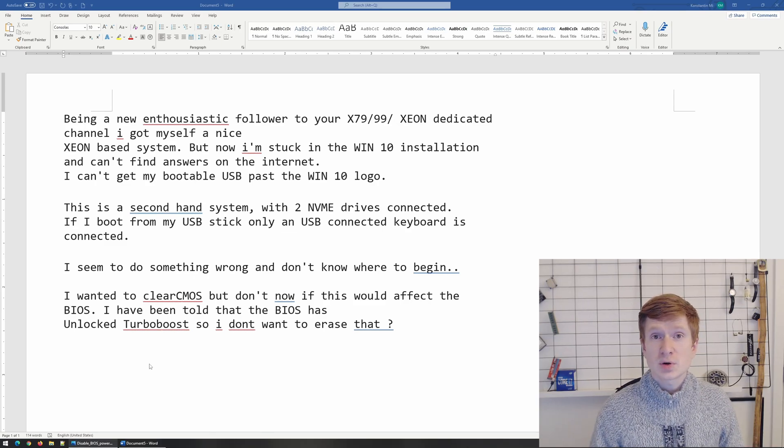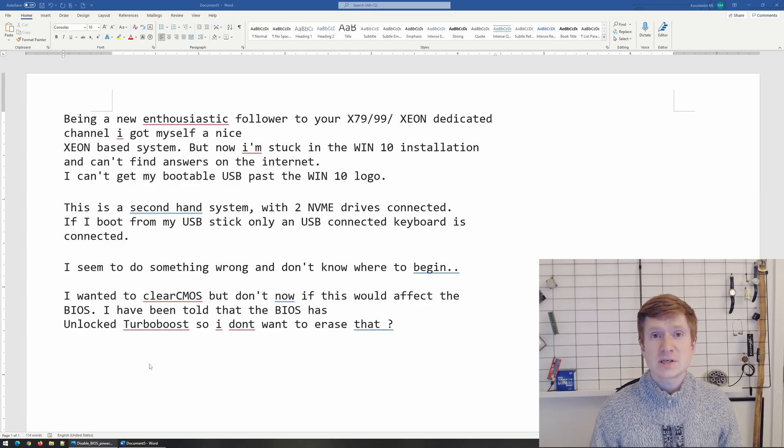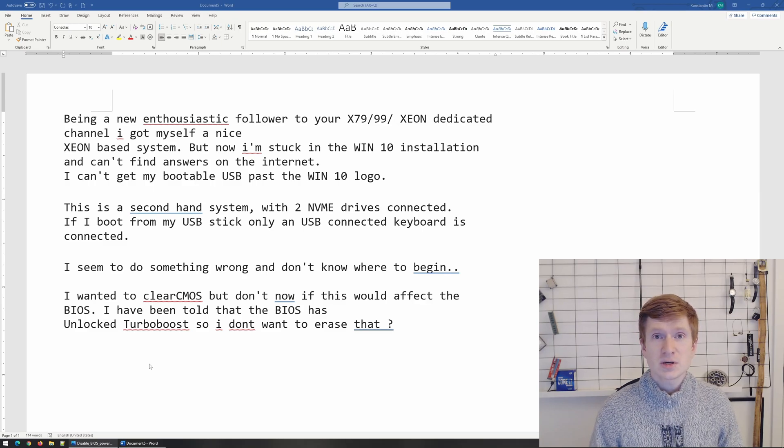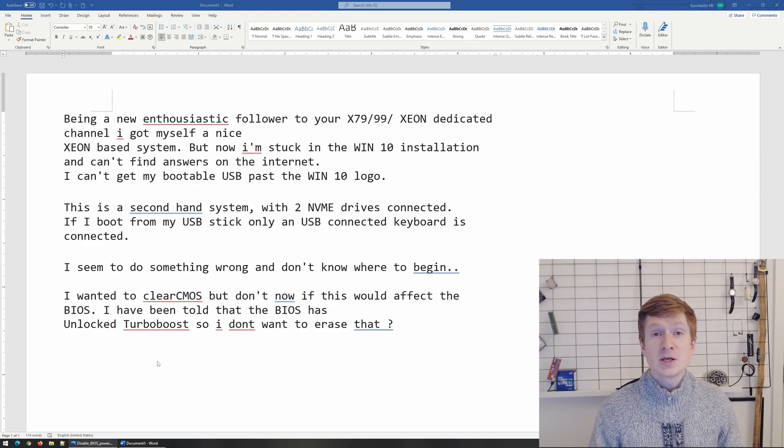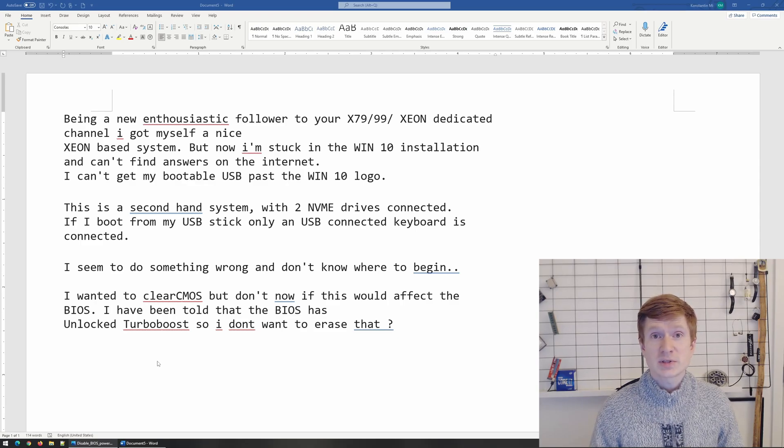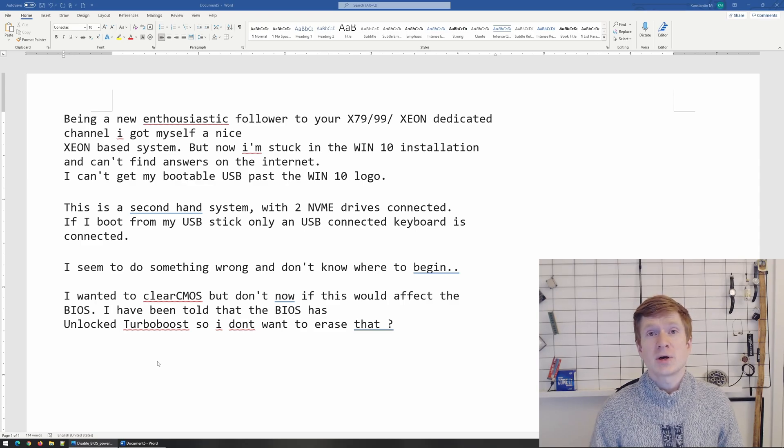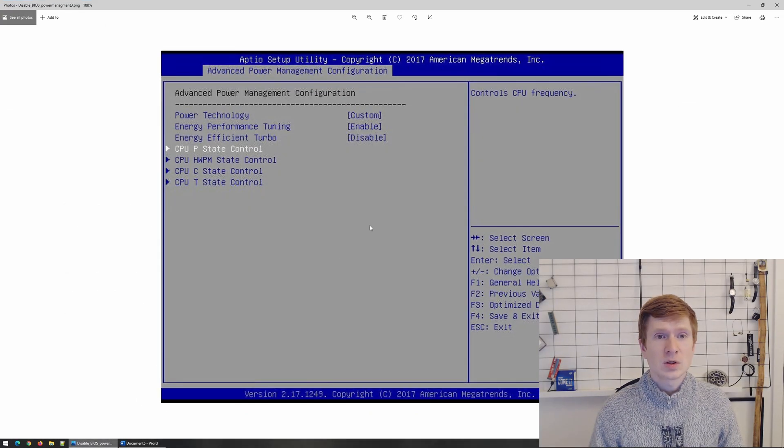The solution for this problem is rather simple. You have to disable power technology in the BIOS. Unfortunately right now I'm too busy to set up a test bench and make my own screenshots but I found one online.